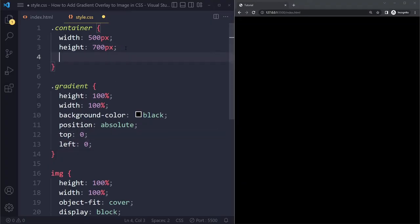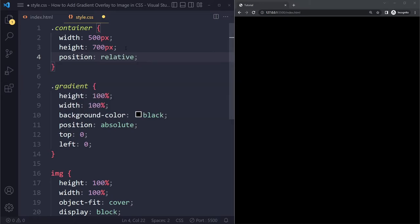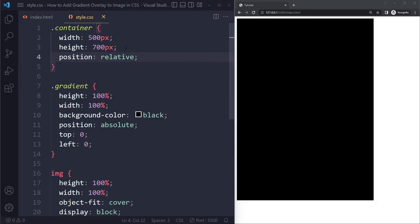Well, we want that to be the container. So we want the container to be the reference point. So I'm going to say position relative on the container.